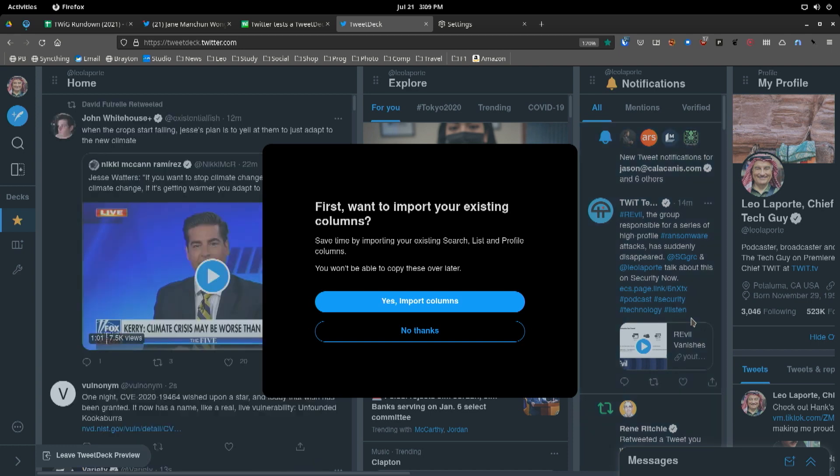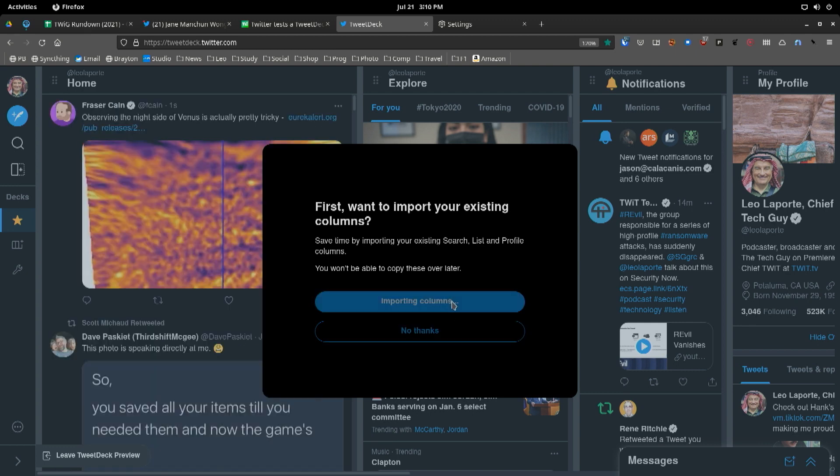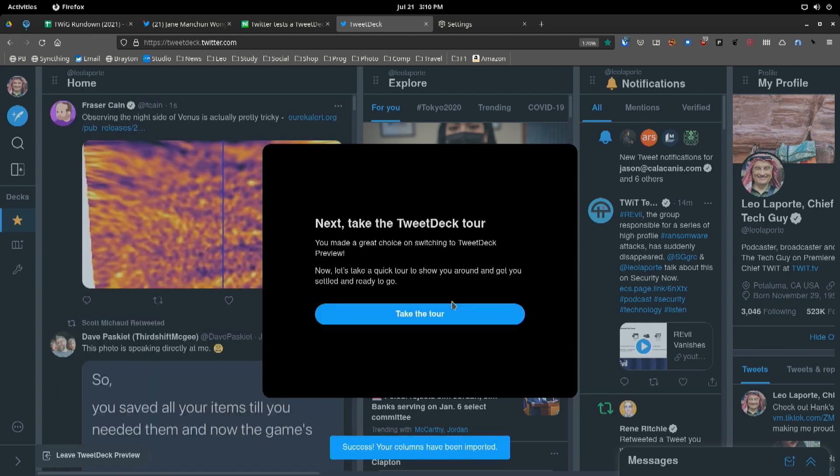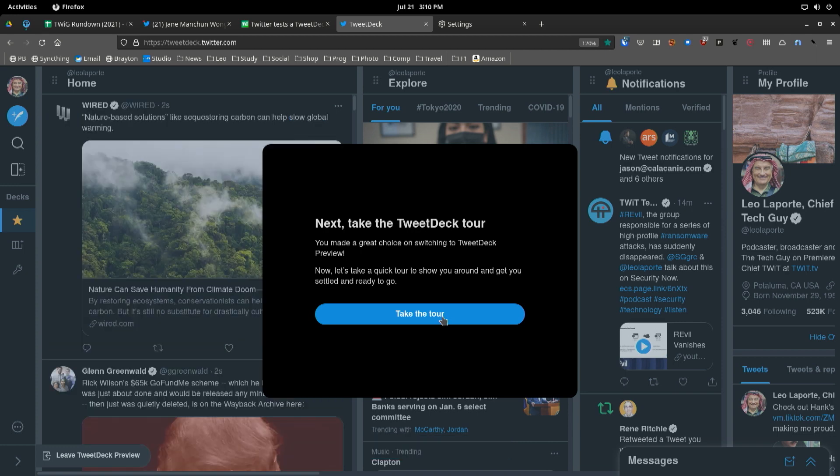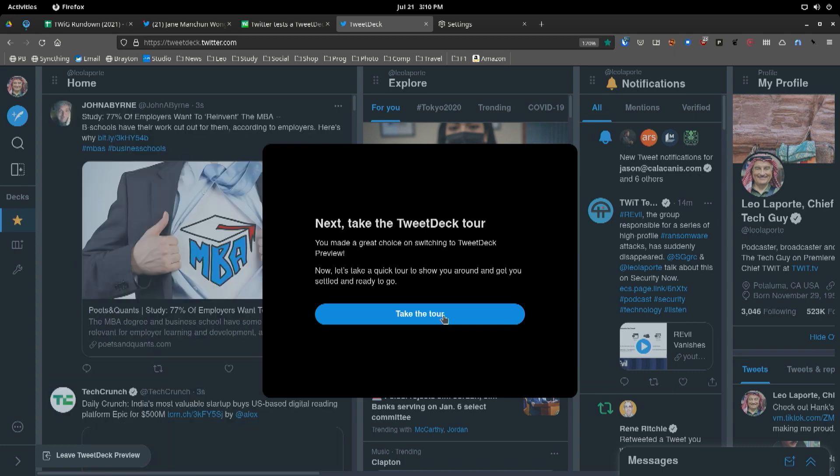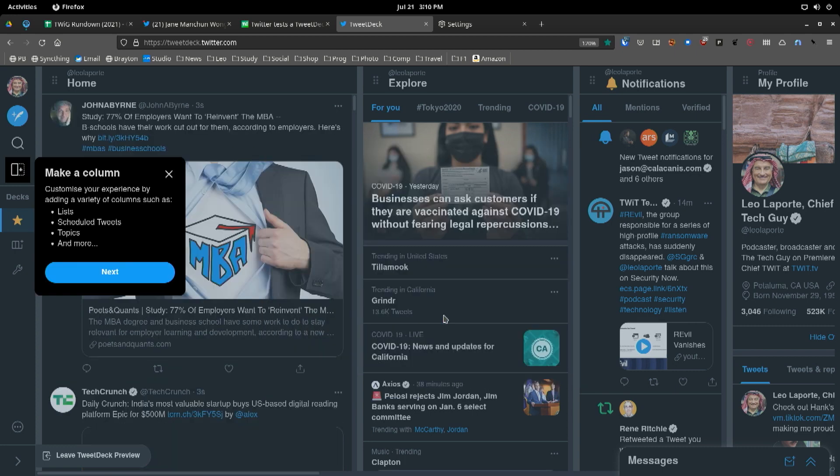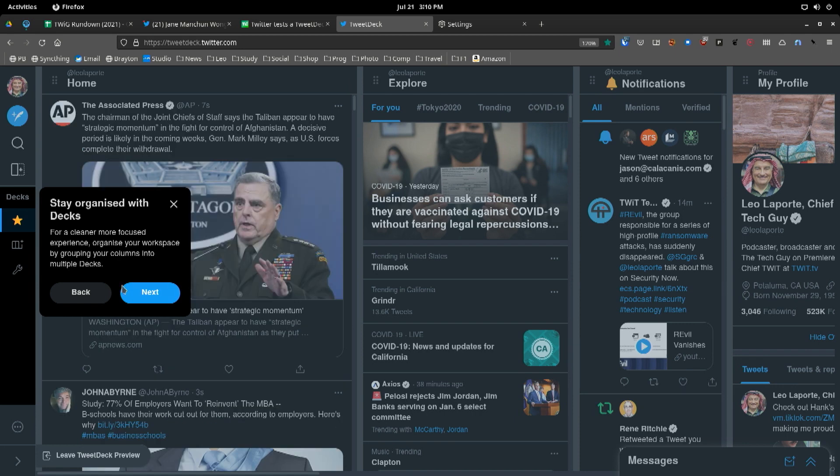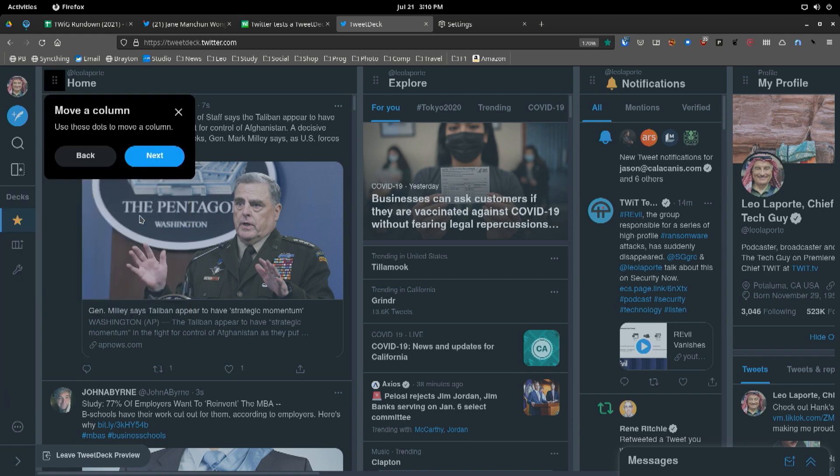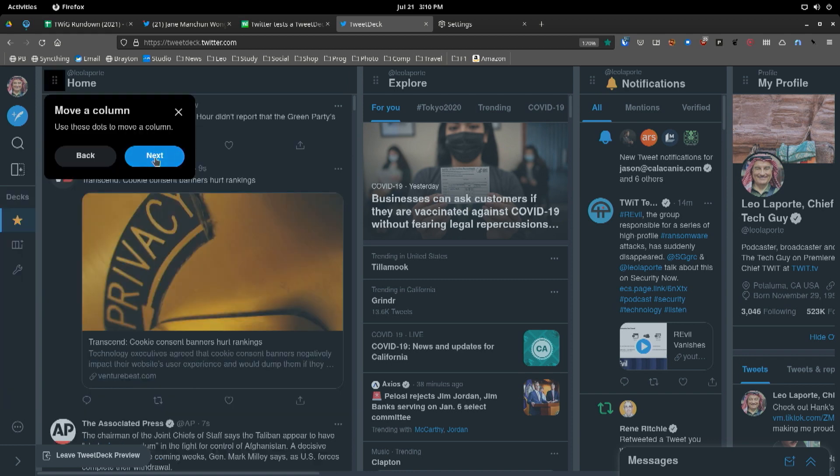There it is. Yes, here you go. First, want to import your existing columns? Yes! Whatever that means. Survey says... Now, take the TweetDeck tour. You made a great choice on switching to TweetDeck. On the bus, everybody. We're going on the TweetDeck tour. Now, let's take a quick tour to show you around. Make a column. Well, that's not different. Look at the columns. They're all different looking, though. Yeah, that's... Stay organized with decks for a cleaner, more focused experience.